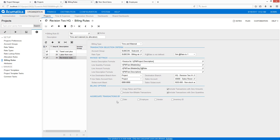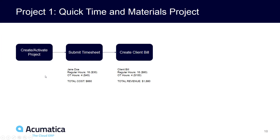You'll also notice several billing options at the bottom. I can aggregate transactions, and I can specify specific formulas to determine what the invoice description is, as well as the line and transaction descriptions. So just a review: in under a minute I was able to create a project, submit a timesheet, and create an accurate client bill for a simplified time and materials project.